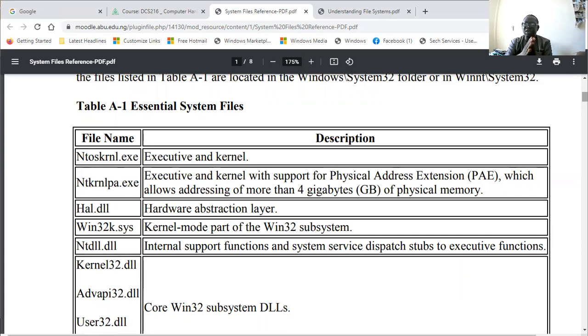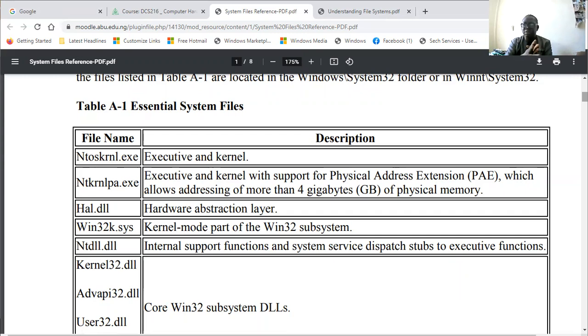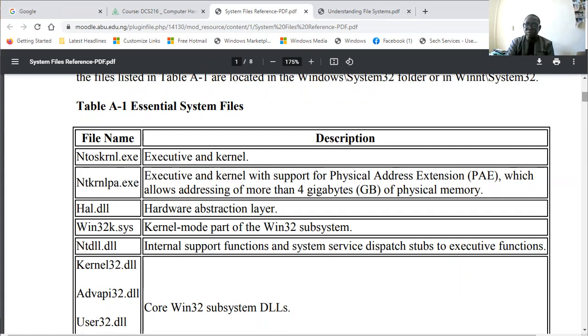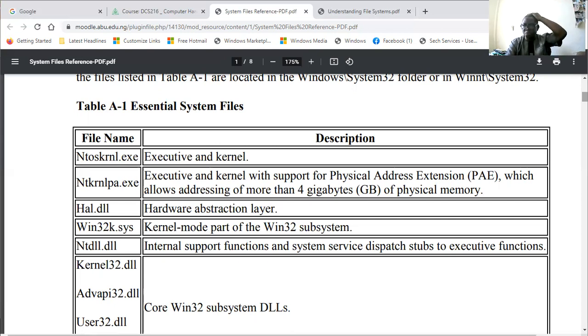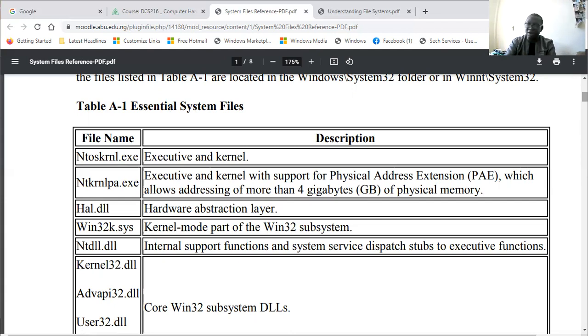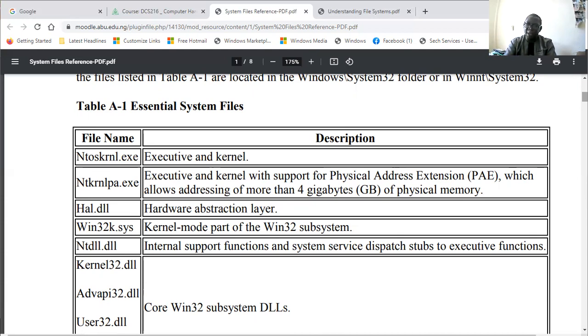We have ntkrnlpa.exe, which is the Physical Address Extension for the executive and kernel. It's trying to extend support for physical addressing, which allows addressing of more than 4 gigabytes of physical memory. It's like an extension to the previous ntoskrnl.